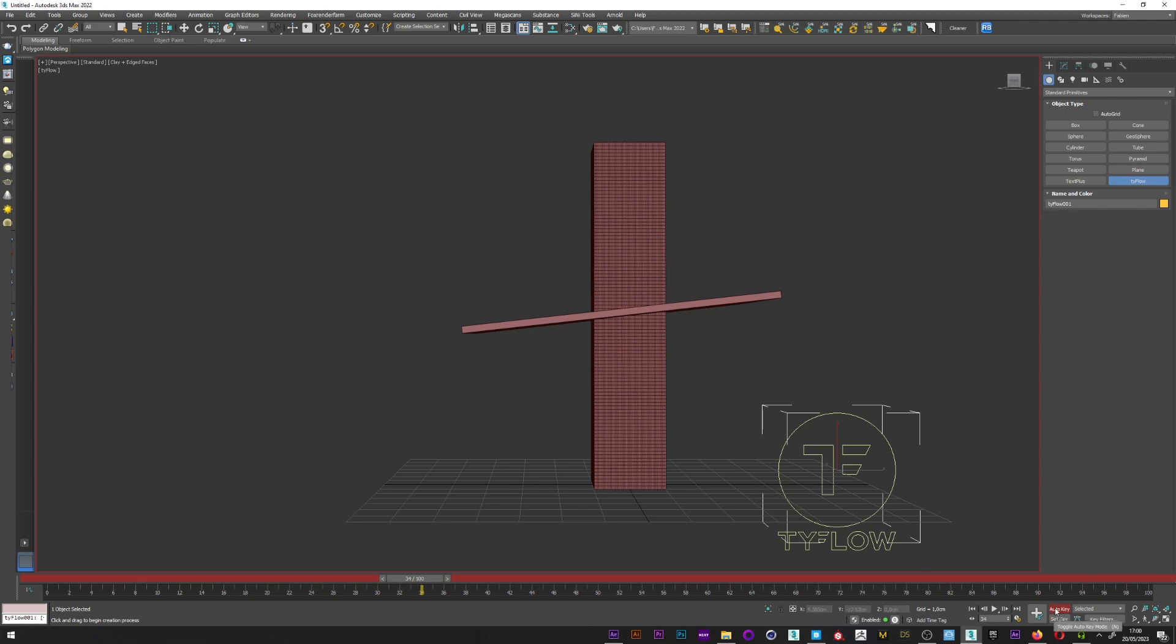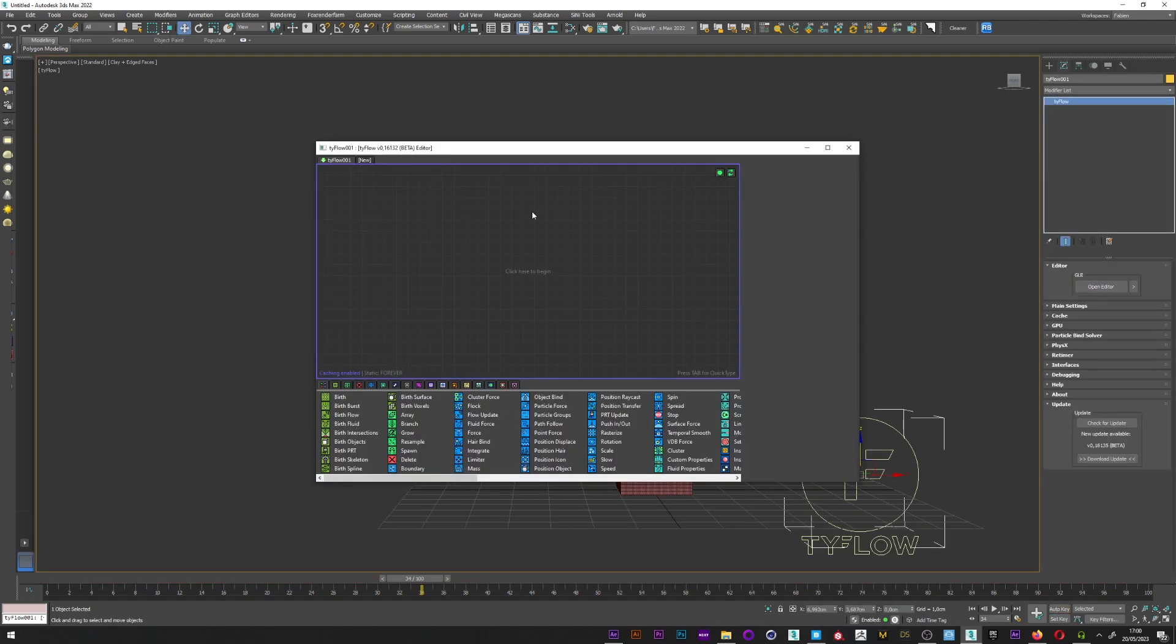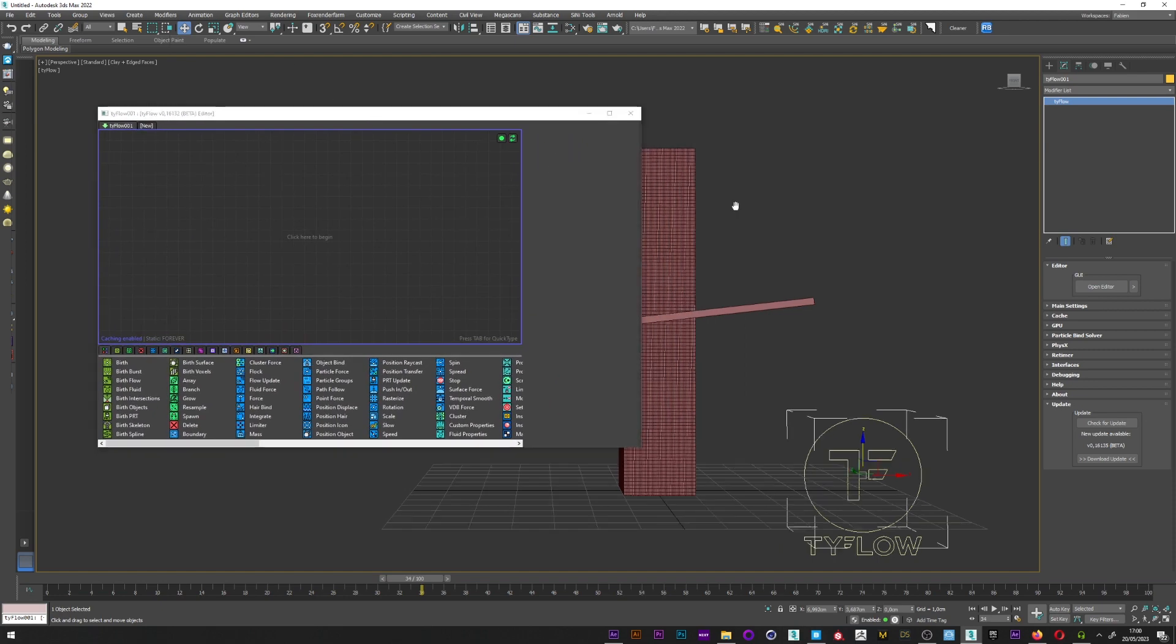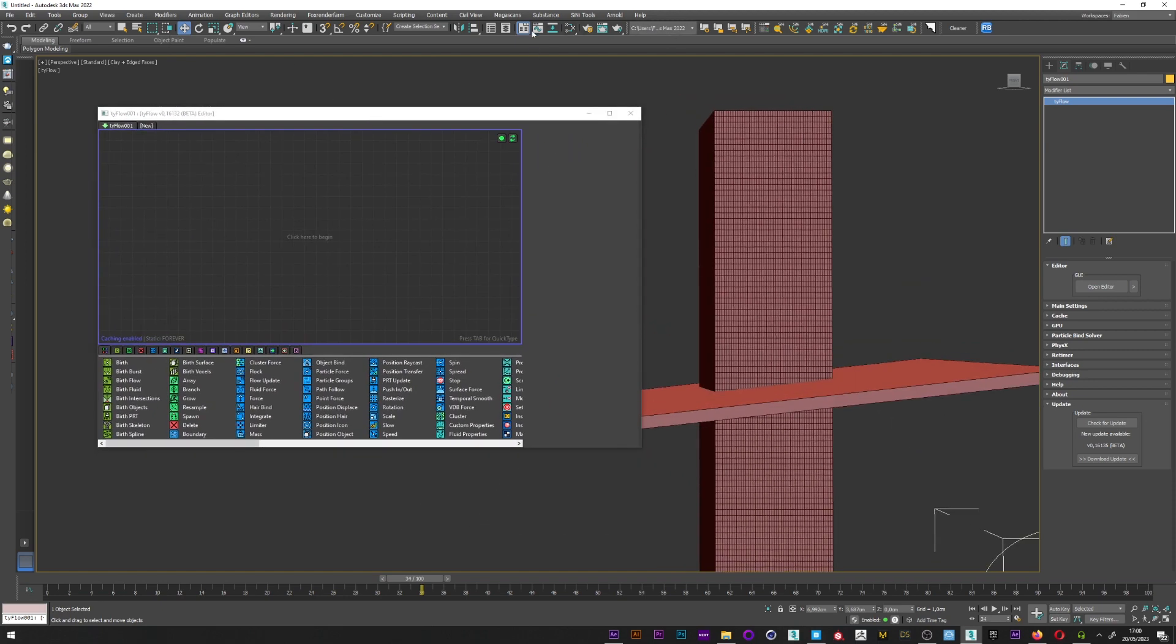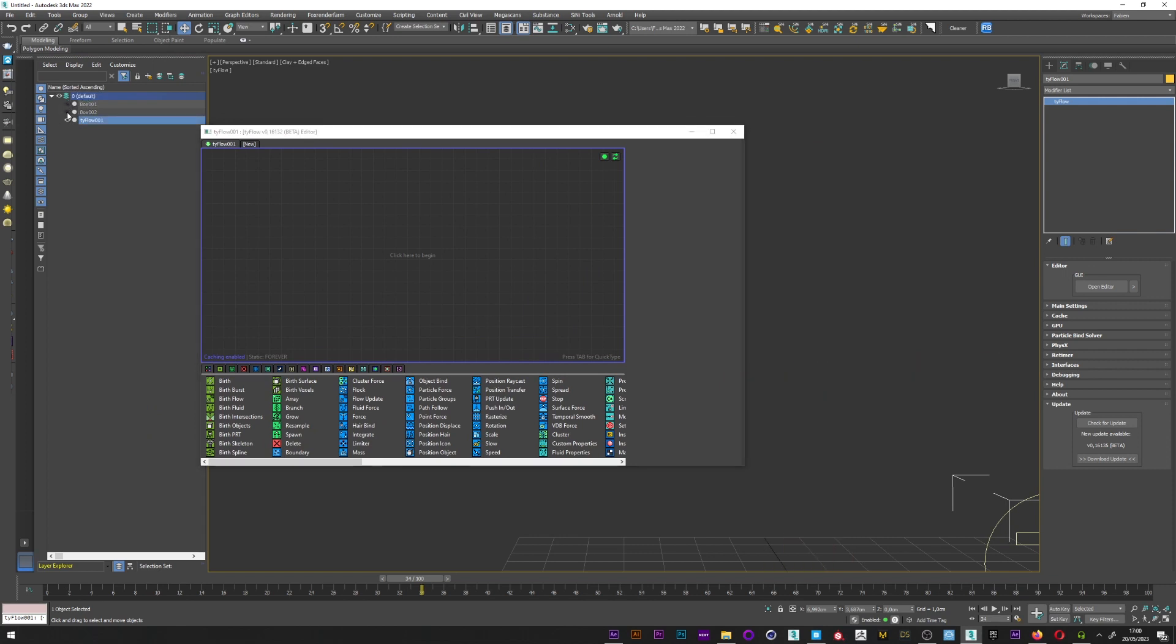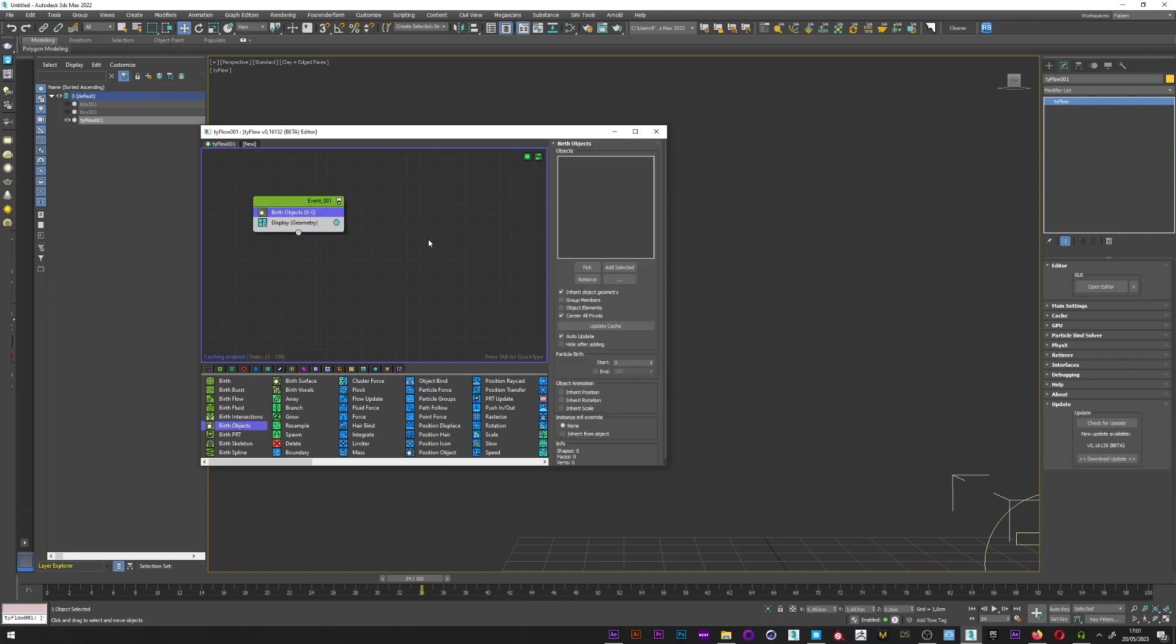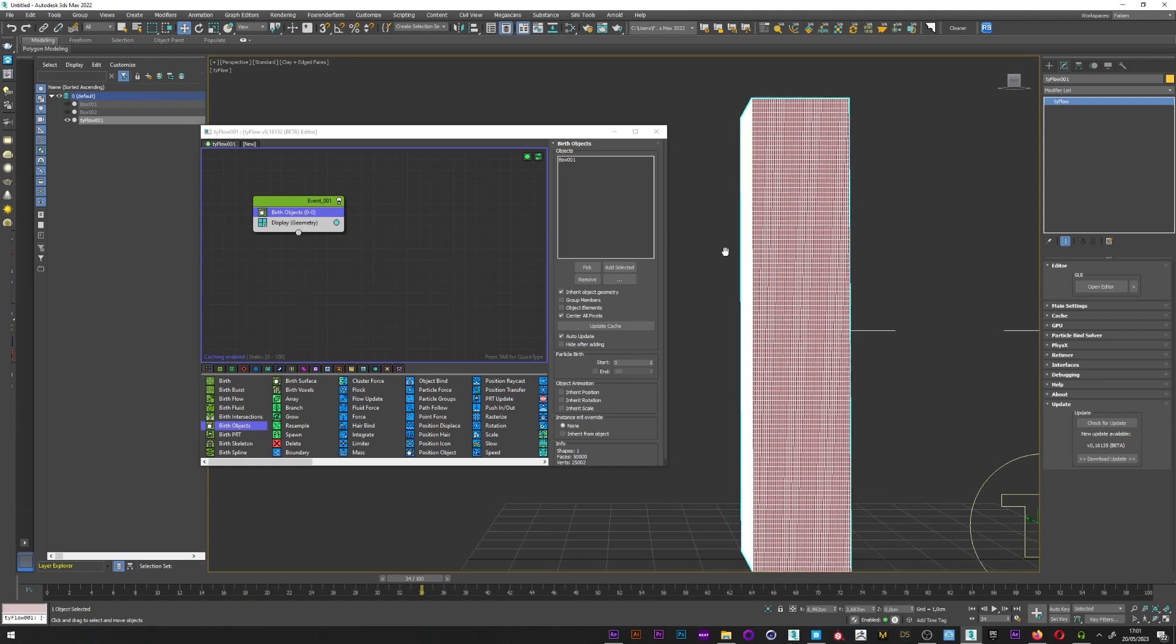I can now create a Tyflow setup. I don't need the auto key. Open editor. I move the windows here. I can now see my layer. I don't need the box 1 and the box 2, I only need the Tyflow setup. I can now create a blur object, pick my box 1. I can see here the box 1.